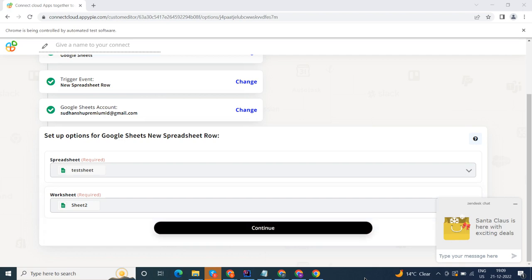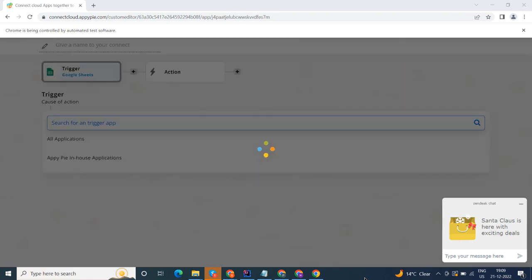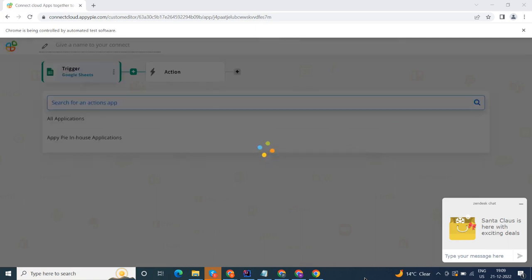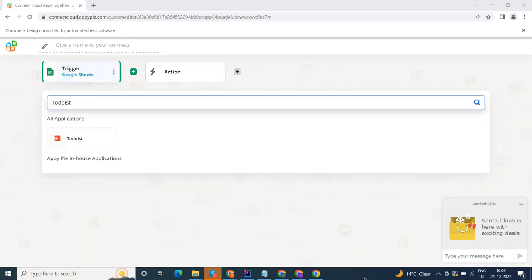Now select Todoist as your action app. Next, choose an action event. This is the event that will initiate the flow in Connect.